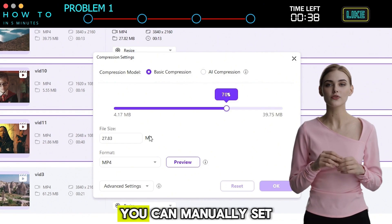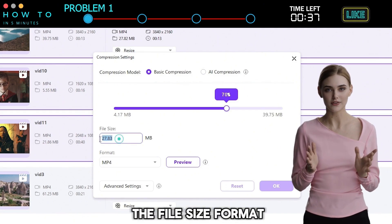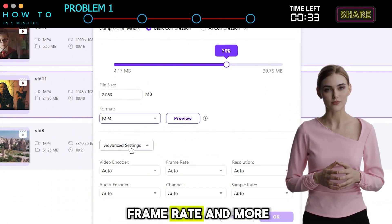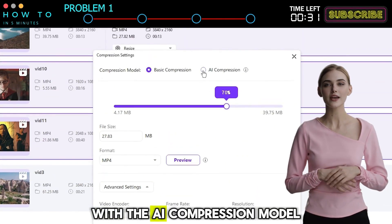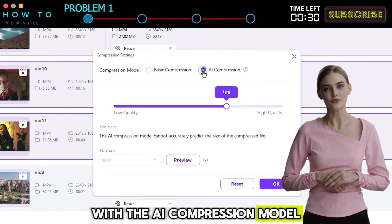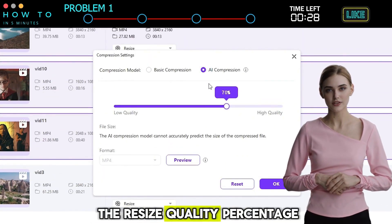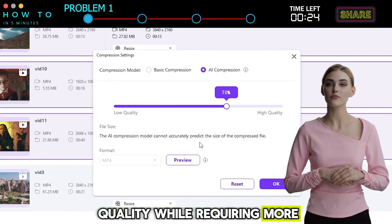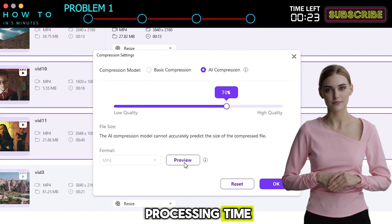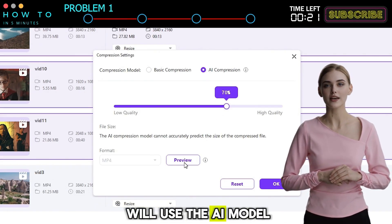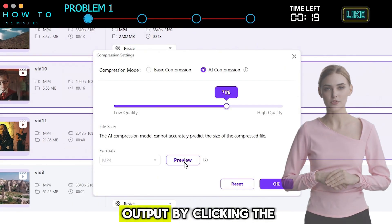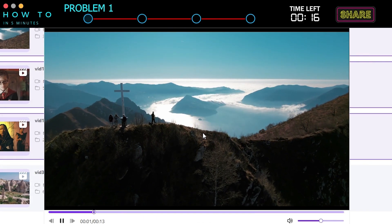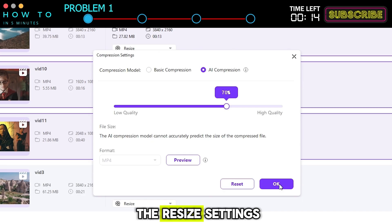Click the Resize option to open the Resize settings. With the basic compression model, you can manually set the file size, format, video and audio encoder, frame rate, and more. With the AI compression model, you can only set the Resize quality percentage, but the AI will improve its output quality while requiring more processing time. In this example, I will use the AI model. You can preview the output by clicking the Preview button. Click OK to save the Resize settings.